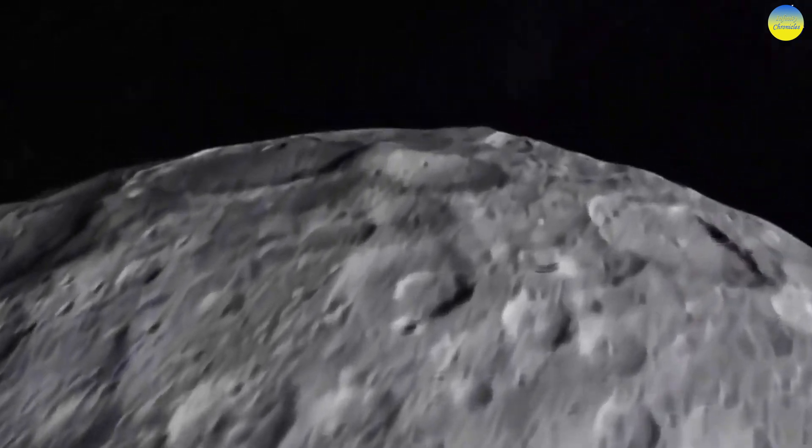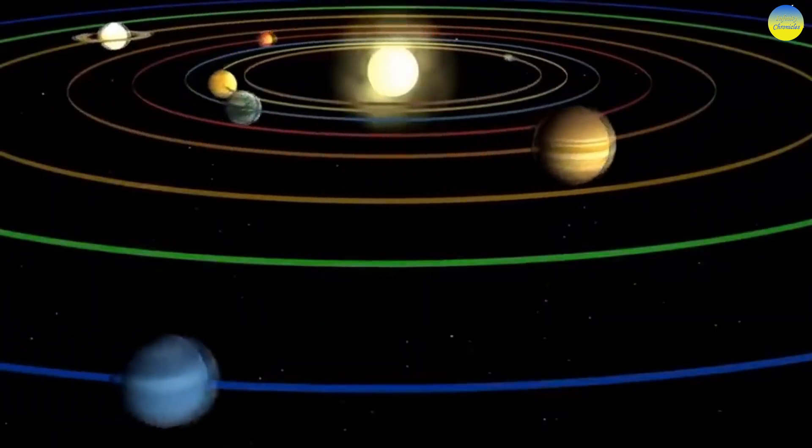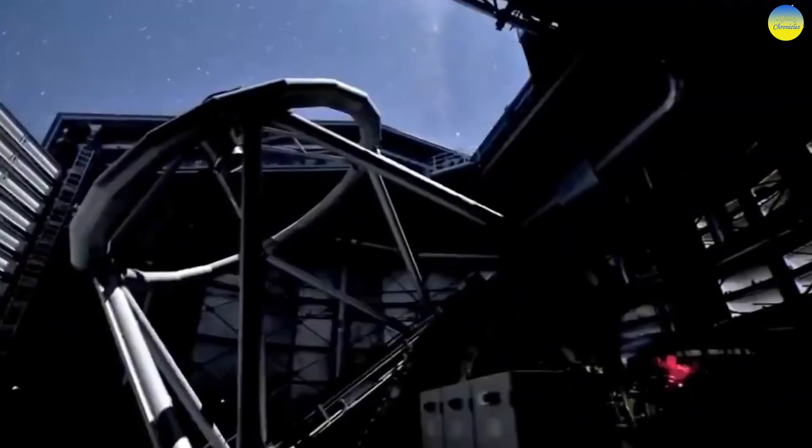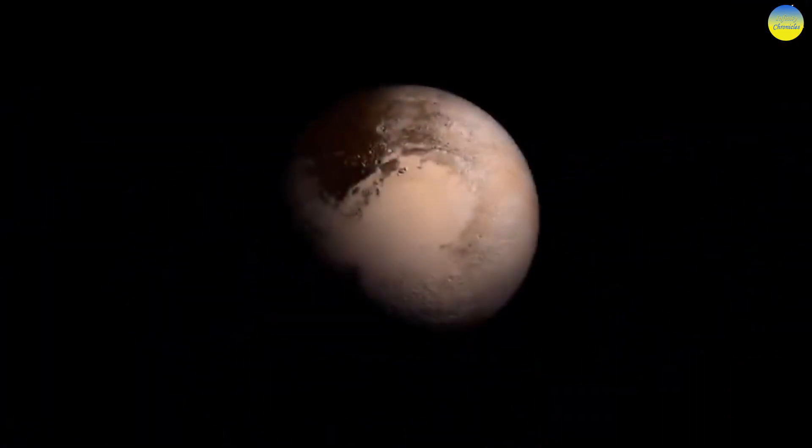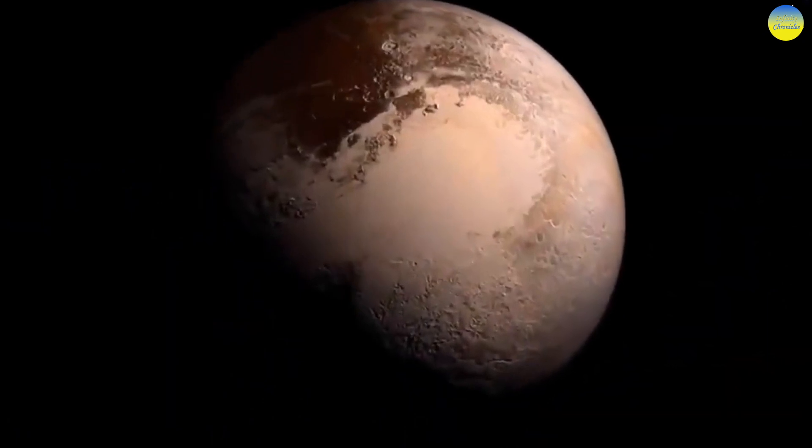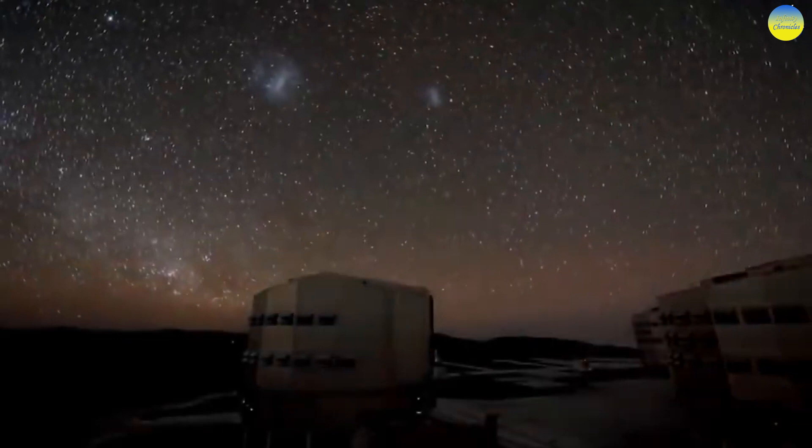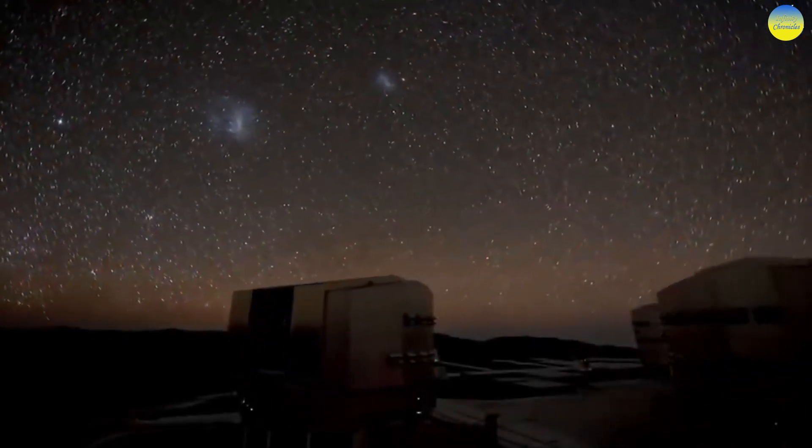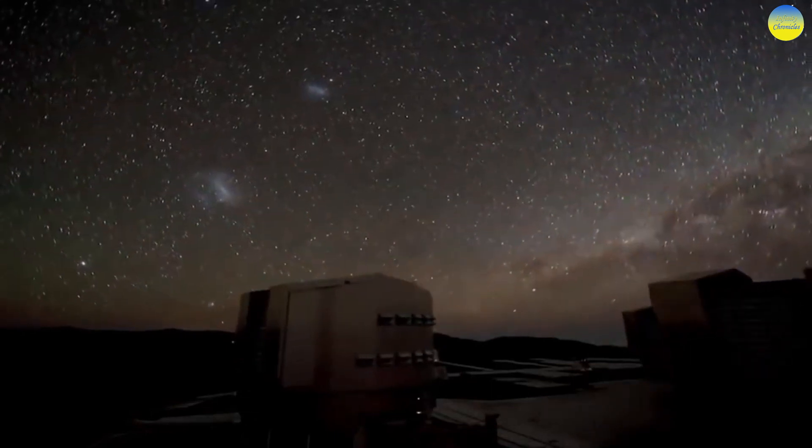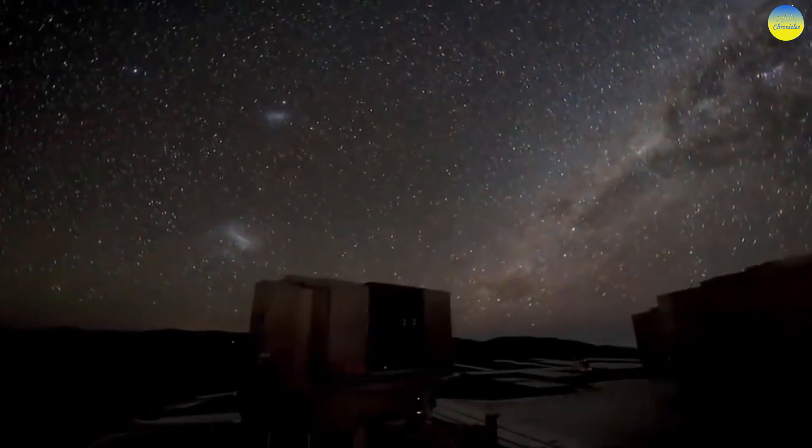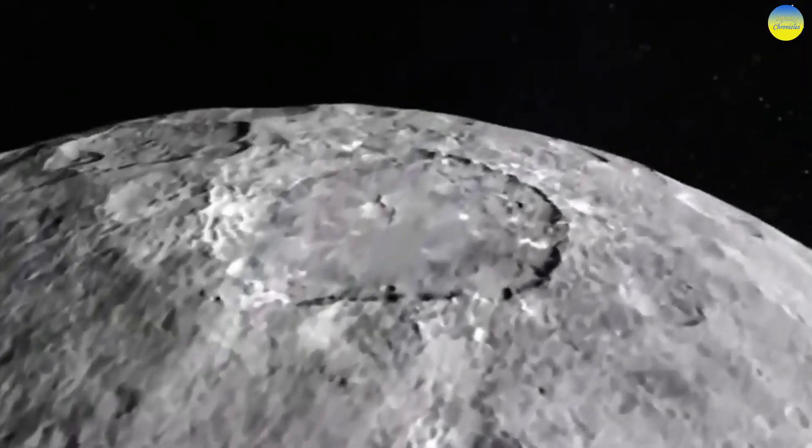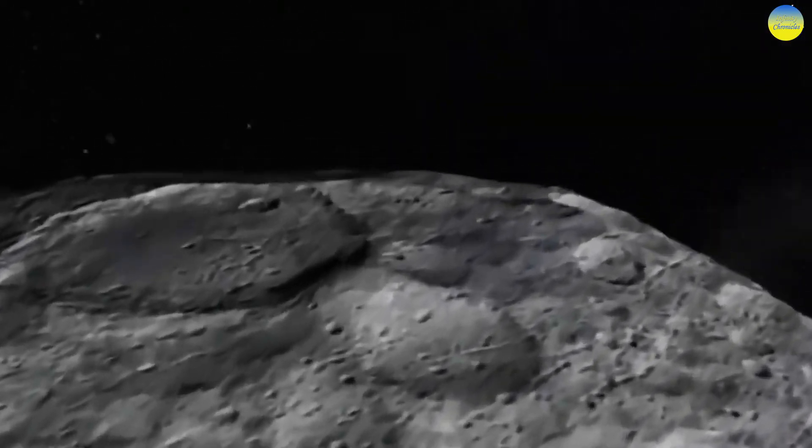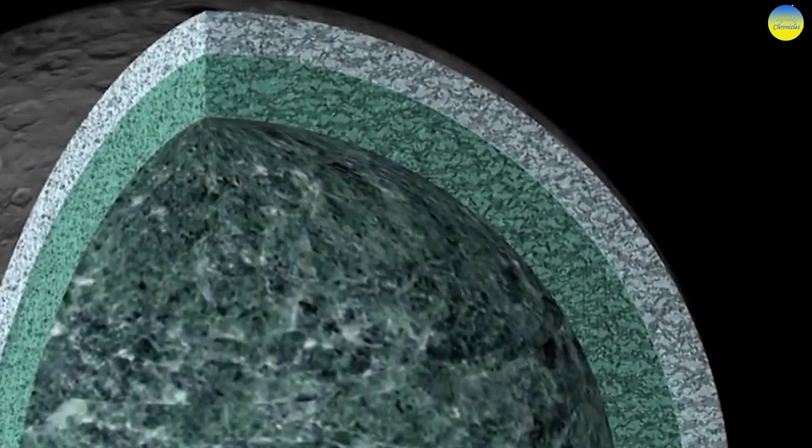Eris has one known satellite called Dysnomia. The Hubble Space Telescope photographed Eris and Dysnomia. For a long time, Eris was considered much larger than Pluto. However, according to New Horizons in July 2015, Pluto is slightly larger than Eris. Eris has not yet been examined at close range by spacecraft and much of the information about it is based on observations from Earth.